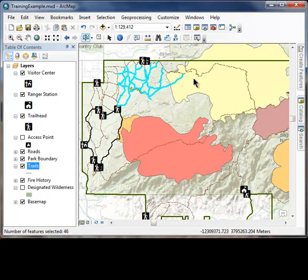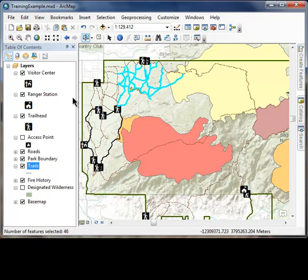There are many times when a question comes up that is related to where things are on earth in relationship to each other. There are numerous combinations of these types of questions and this video will give a high-level introduction to some of this functionality. Example questions include: how many trails have been in a fire area? What kind of trail segments are within one mile of the visitor center?